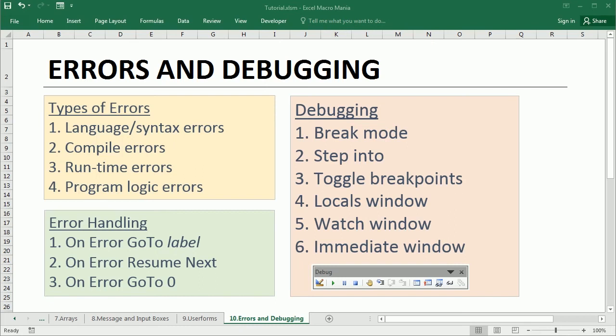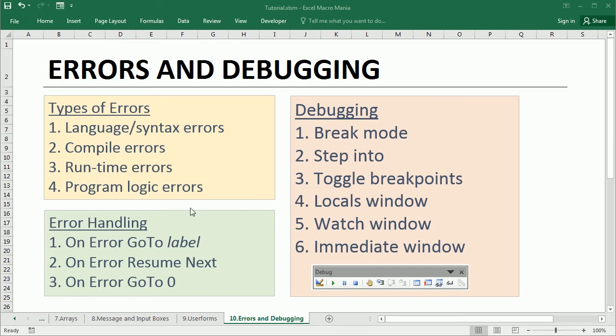Hello and welcome to the last video of the Excel VBA tutorial for beginners. In this video we'll talk about the types of errors that you may encounter while coding VBA. There are basically four types of errors, and then we will see what debugging tools are available. We'll go through this list here, and finally how to anticipate and react to runtime errors using error handling in your code.